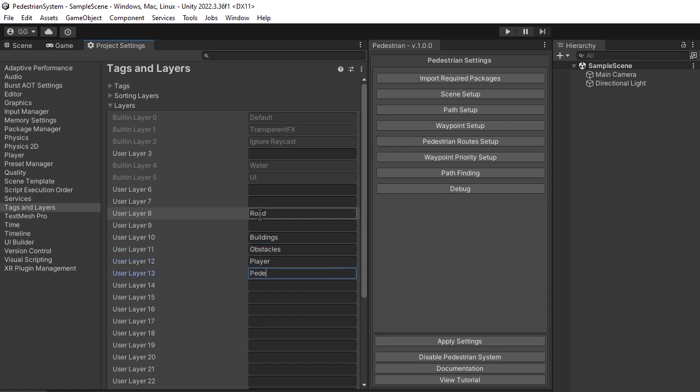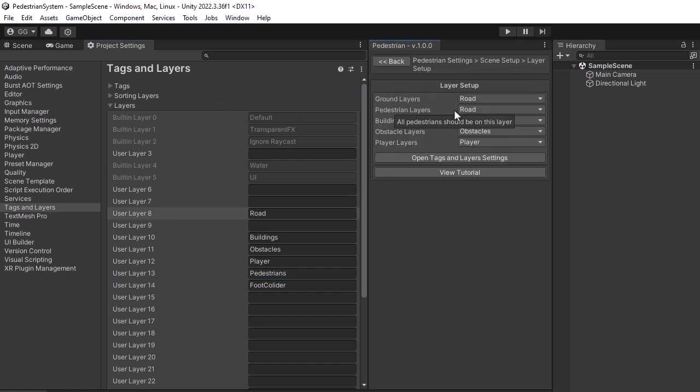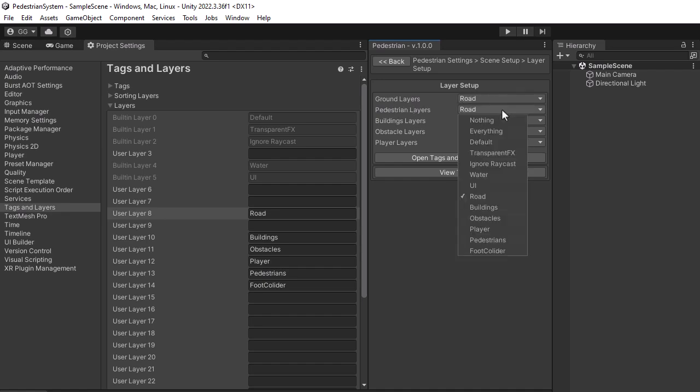For testing the demo scene this is enough, I do not want to make this part too complicated. After you assign the names to your layers, open the Scene Setup and then Layer Setup and make sure the layers are properly assigned there. For me, the pedestrian layer is wrong, so I will change it to the proper one using the layer mask.